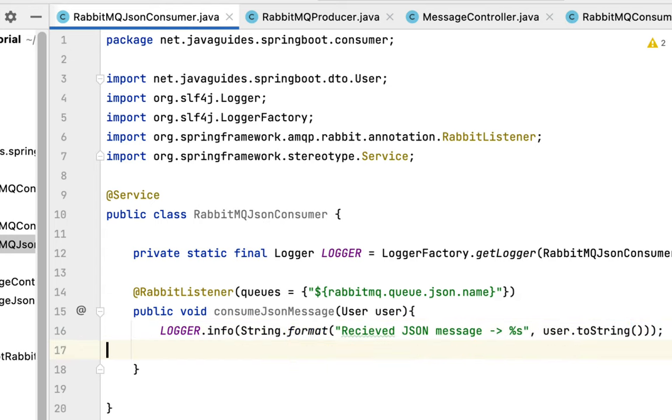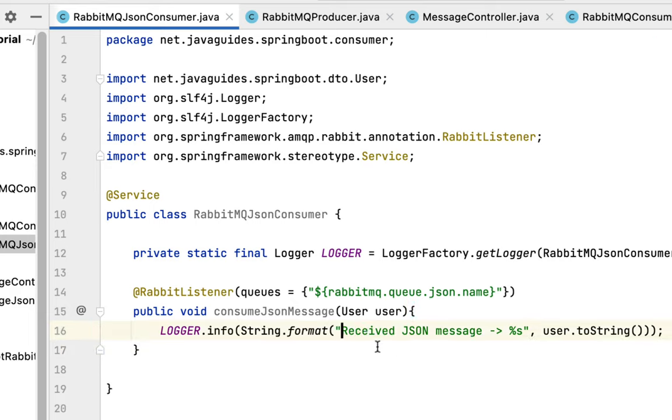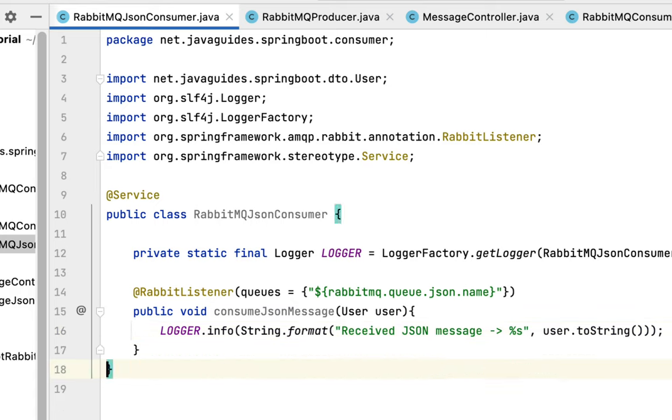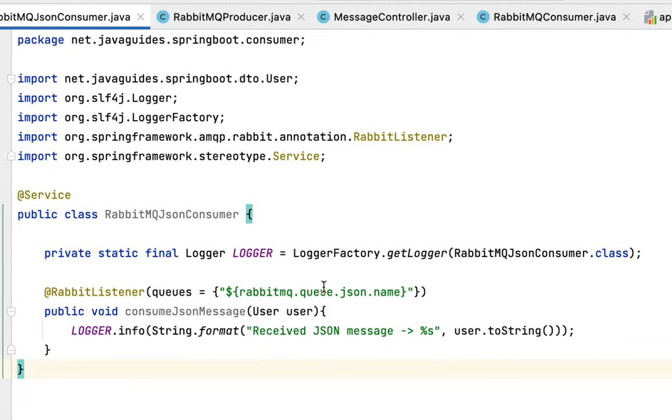Perfect. Now we have logged the JSON message. There's a typo here, so let me fix it. There we go. Now we have written a consumer which will consume or read a JSON message from this particular queue.